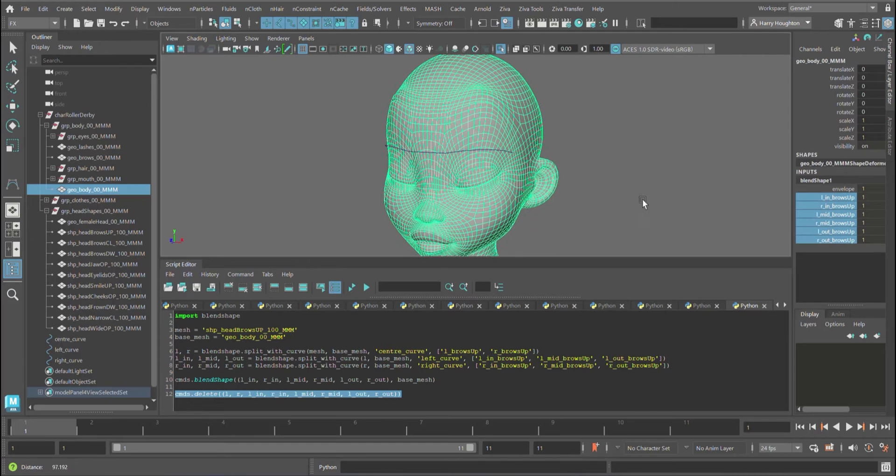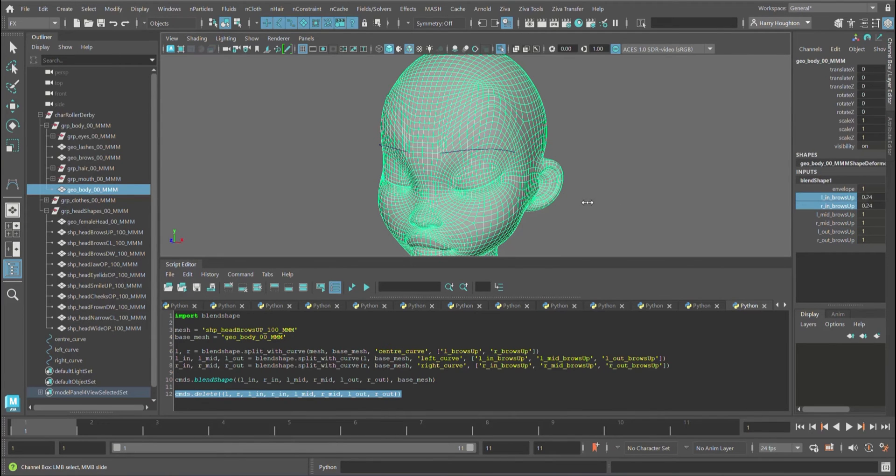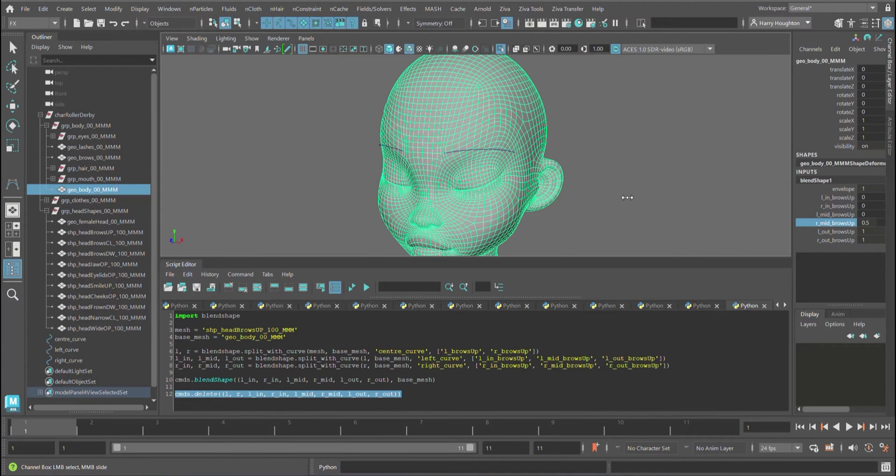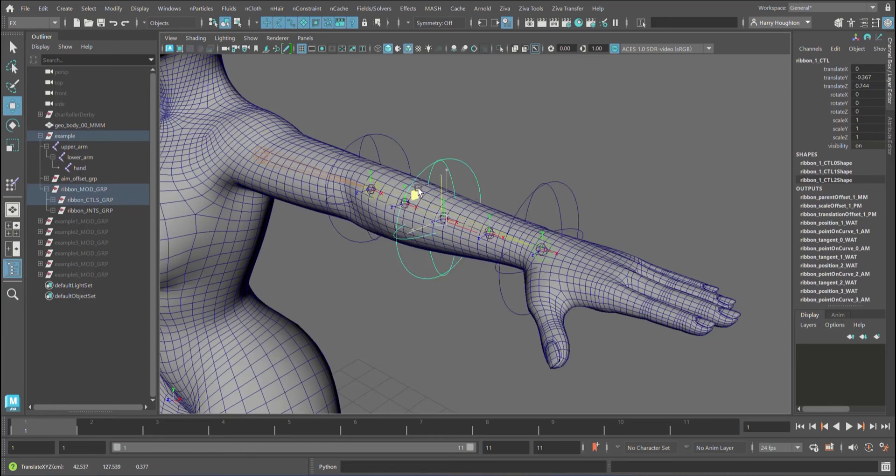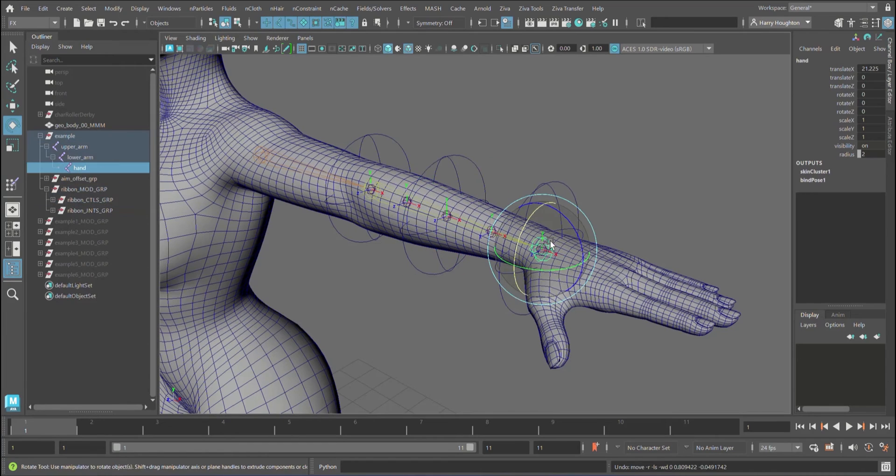We'll focus on how they can be used for rigging in Maya by writing scripts that procedurally split blend shape targets and skin cluster weights, and create a ribbon module that uses no curves, surfaces, rivets or constraints.